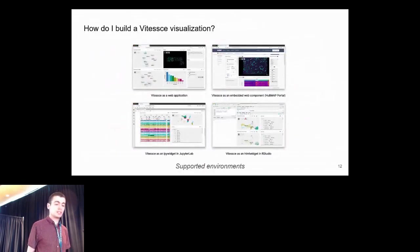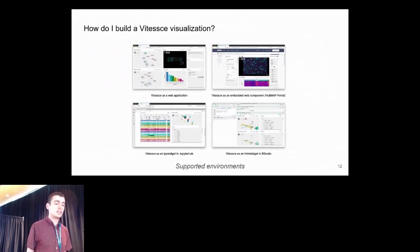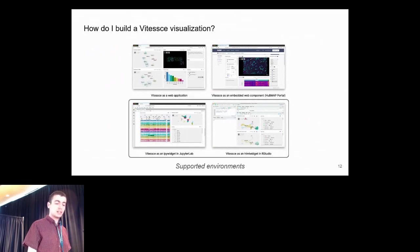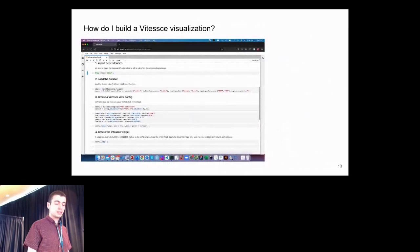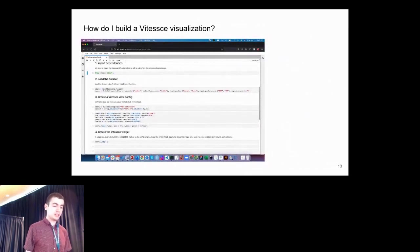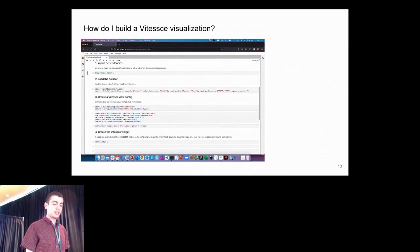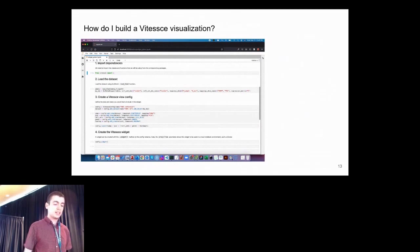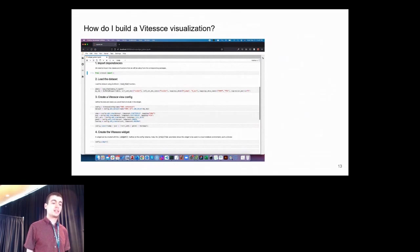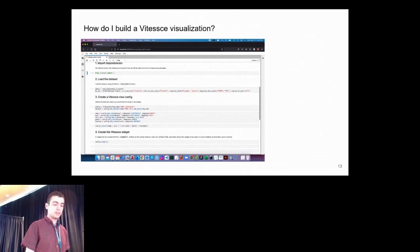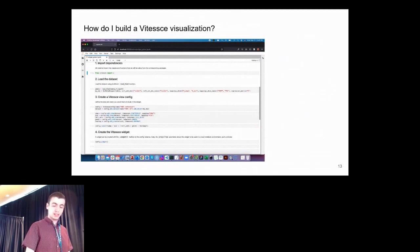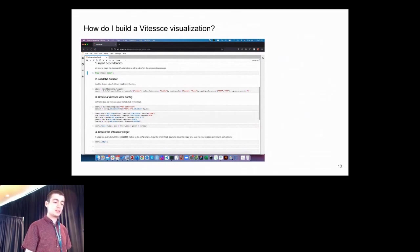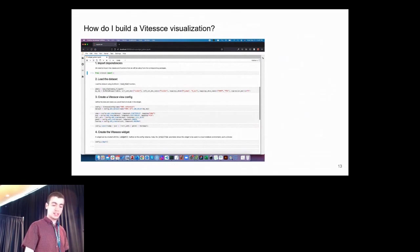To build a Vitessce visualization, if your data is already in formats compatible with R and Python analysis packages, you probably want to start there. You can use Vitessce within a Jupyter notebook by first importing the functions. Then you load the dataset into an AnnData object, configure Vitessce by passing in that object and specifying the views and layout you want, and finally render the widget into your notebook with the widget function.